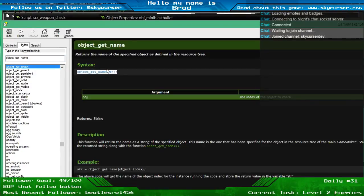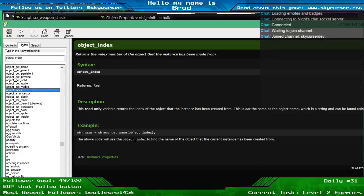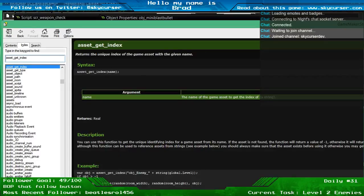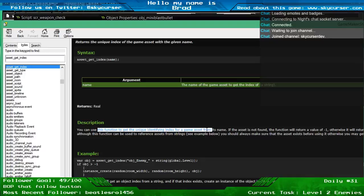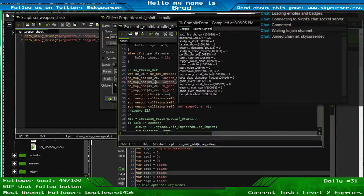Object_get_name returns the name of the specified object as defined in the resource tree. Object_get_name — pass in the index, that's fine. This read-only variable returns the index number of the object the instance has been made from. And then asset_get_index — I believe you can pass in a string and it returns the unique index of the game asset with the given name.